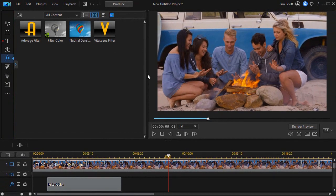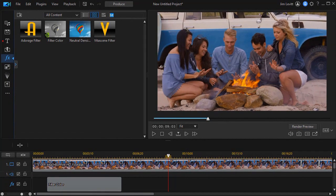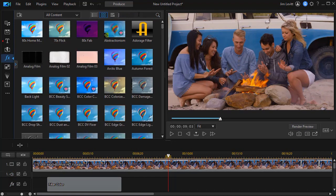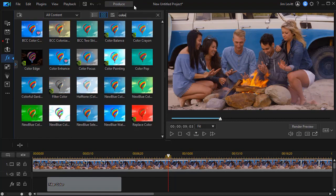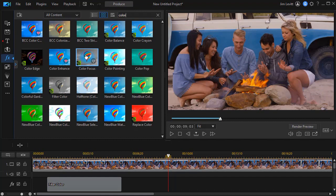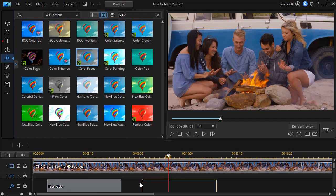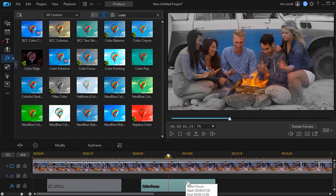Those are some variations that you can try depending on what colors you have in your particular shot. I'm going to go back to my controls here and we'll uncheck all these. The next one I want to work on is color focus. So I'll start typing color. And here's color focus.